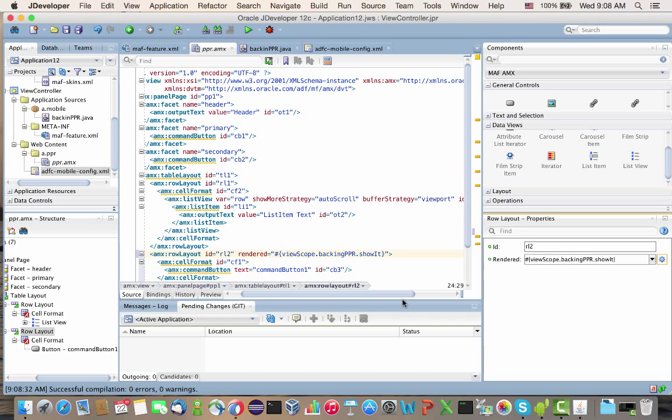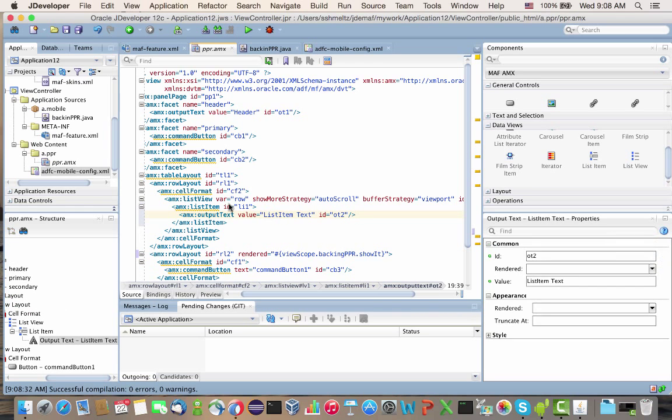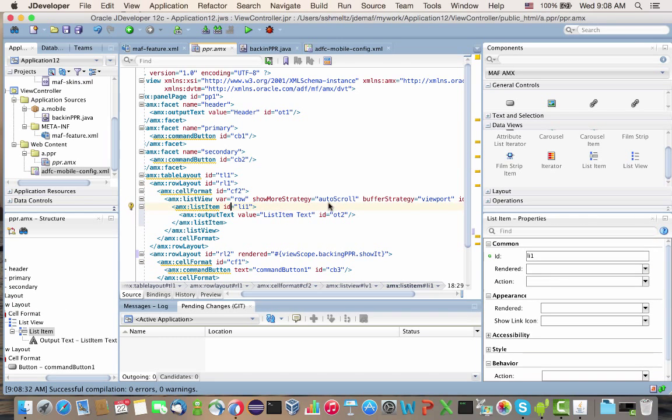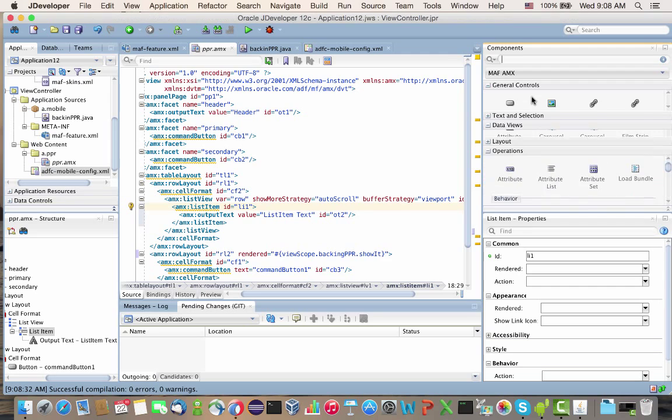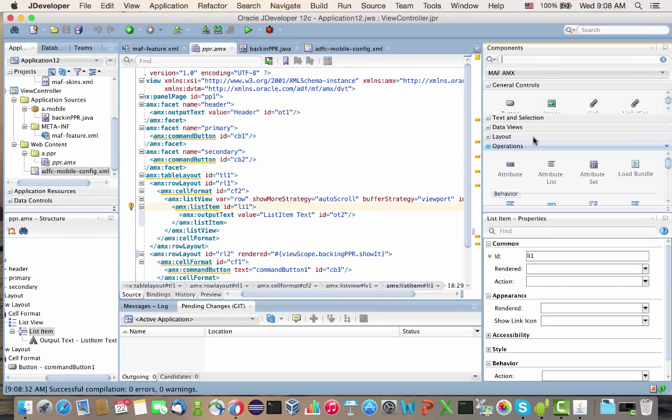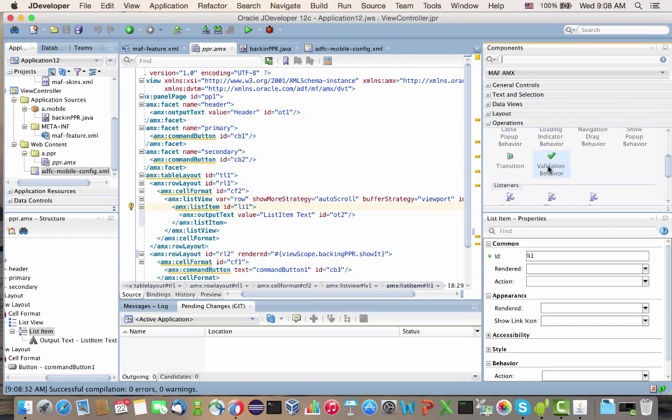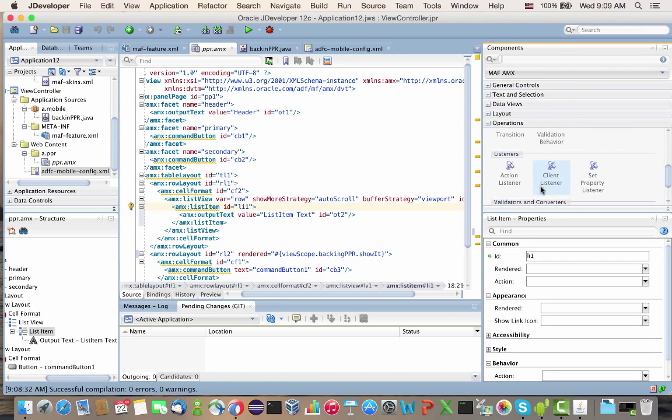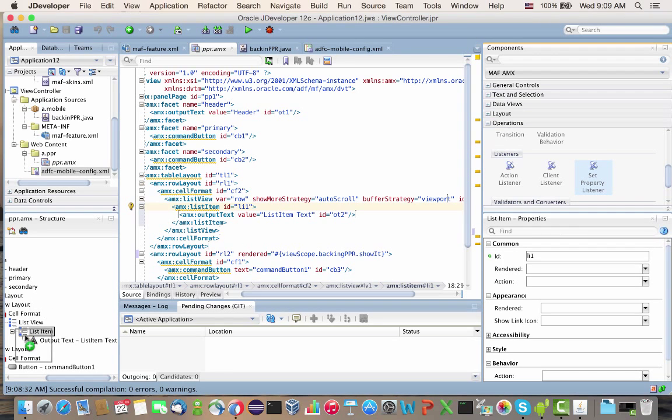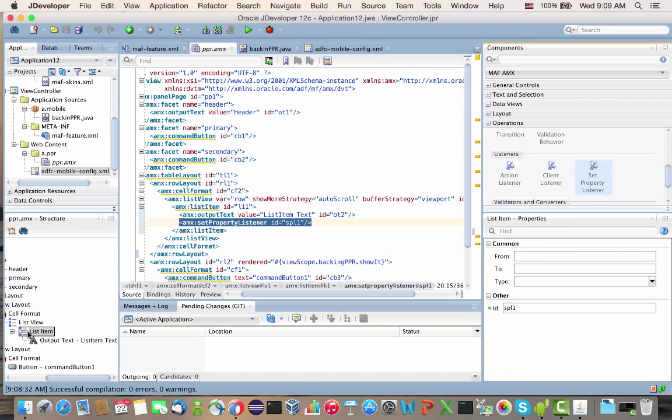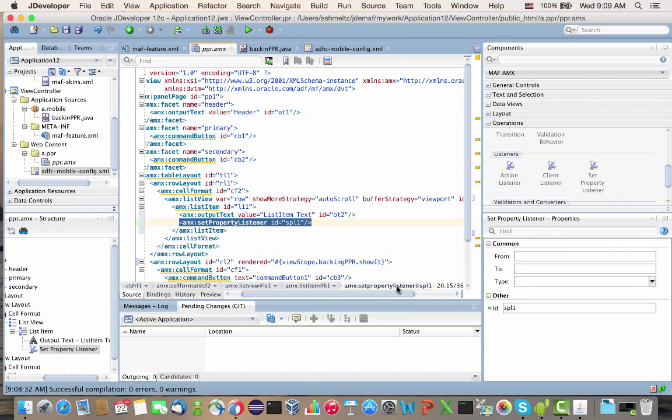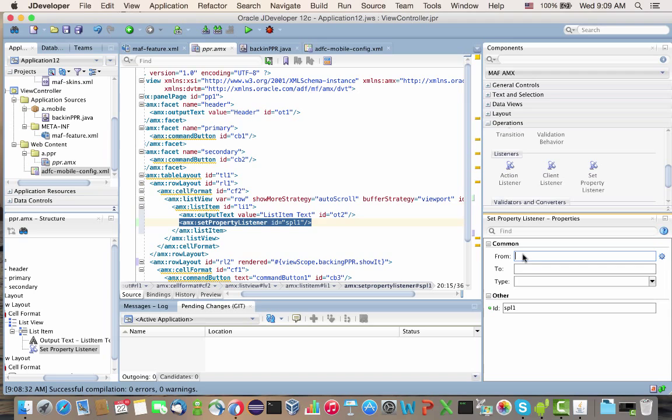Now we need to change the value based on events. For the list item we have here, we can use an operation tag. We're going to use the set property listener that we're dropping on the list item.